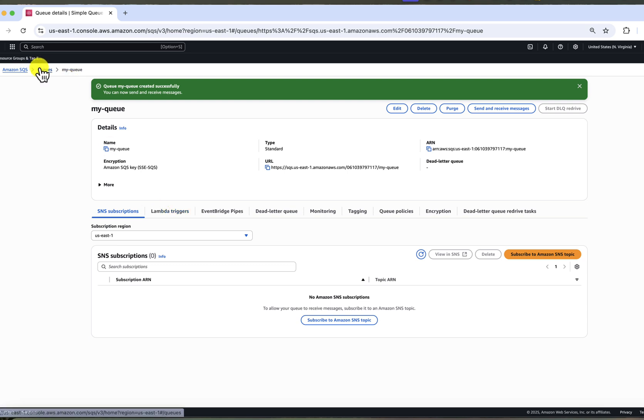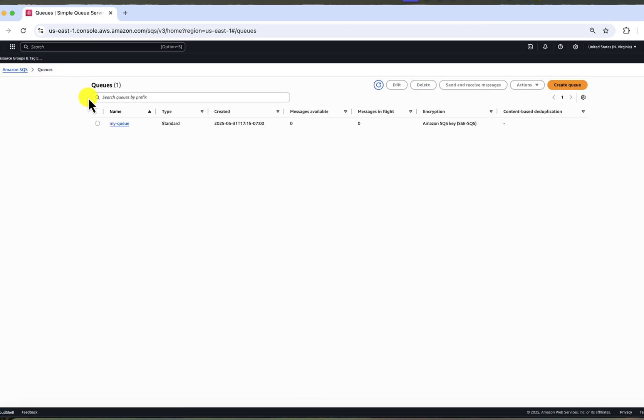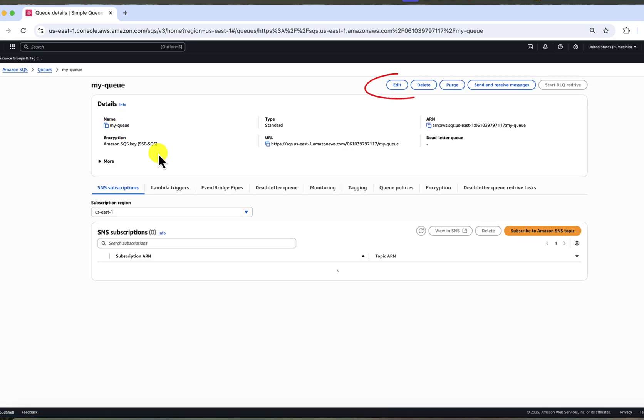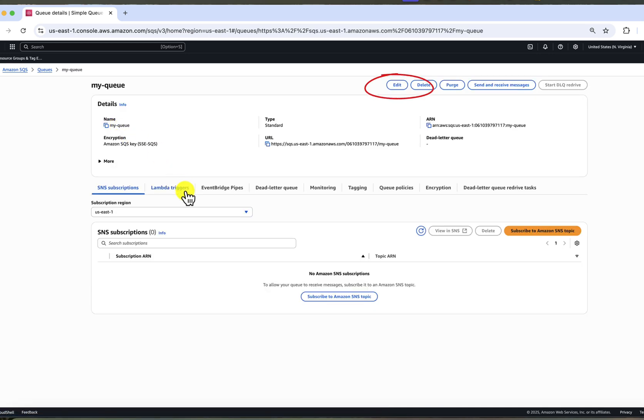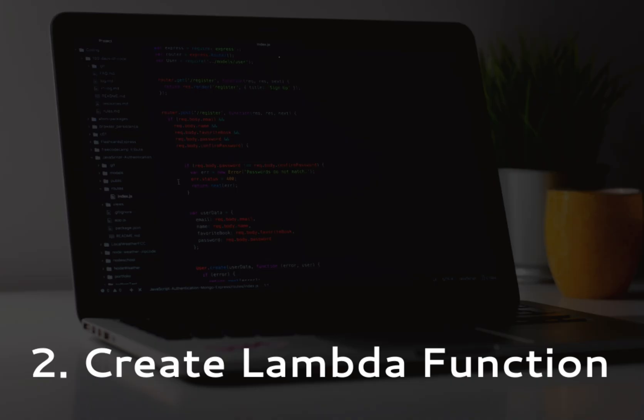You will see it listed under the queue step. If you ever need to update settings, click the edit button. Most options can be changed after initial creation of the queue.